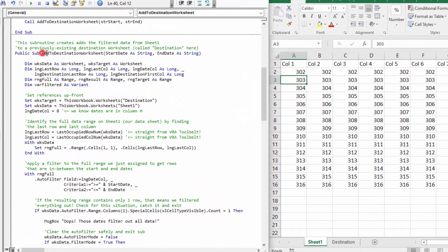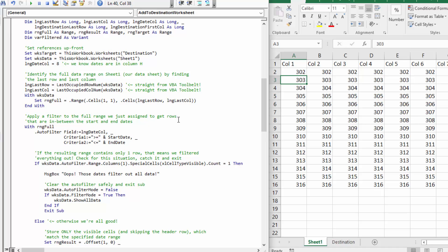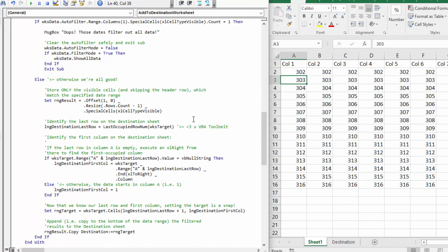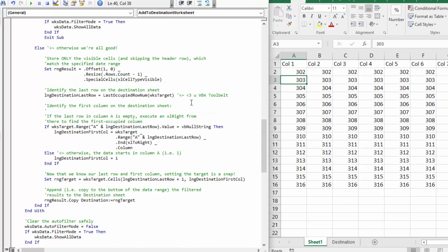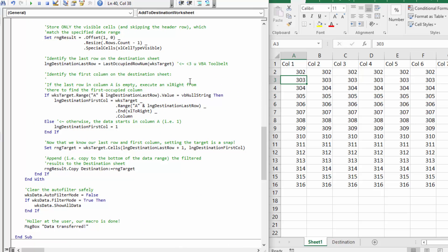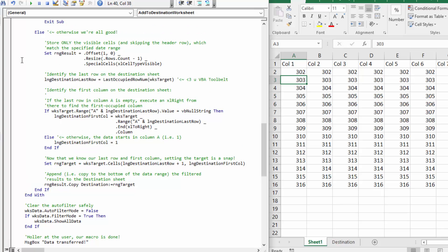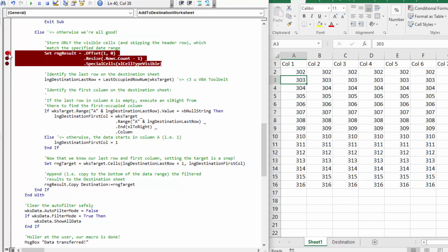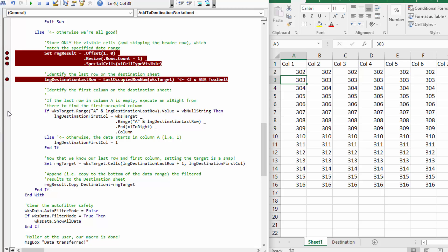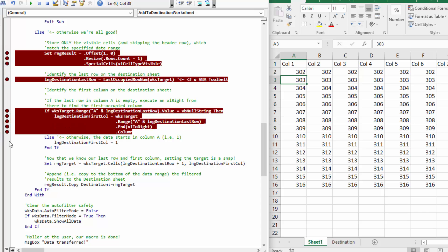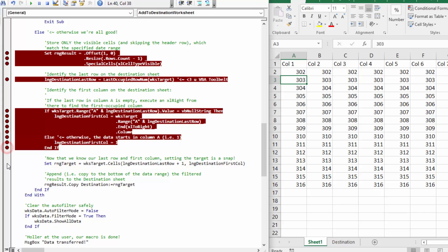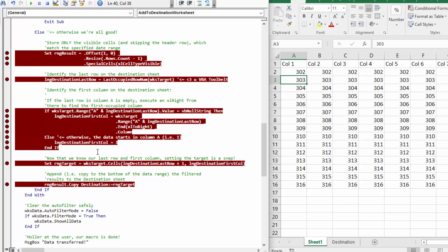Let's talk about the interesting parts of the 'add to destination worksheet' code. You can find all the other code at the link in the video description below. I want to stay laser-focused on the really interesting part of what's happening, so I'm going to drop in some stop points and walk down the results slowly.